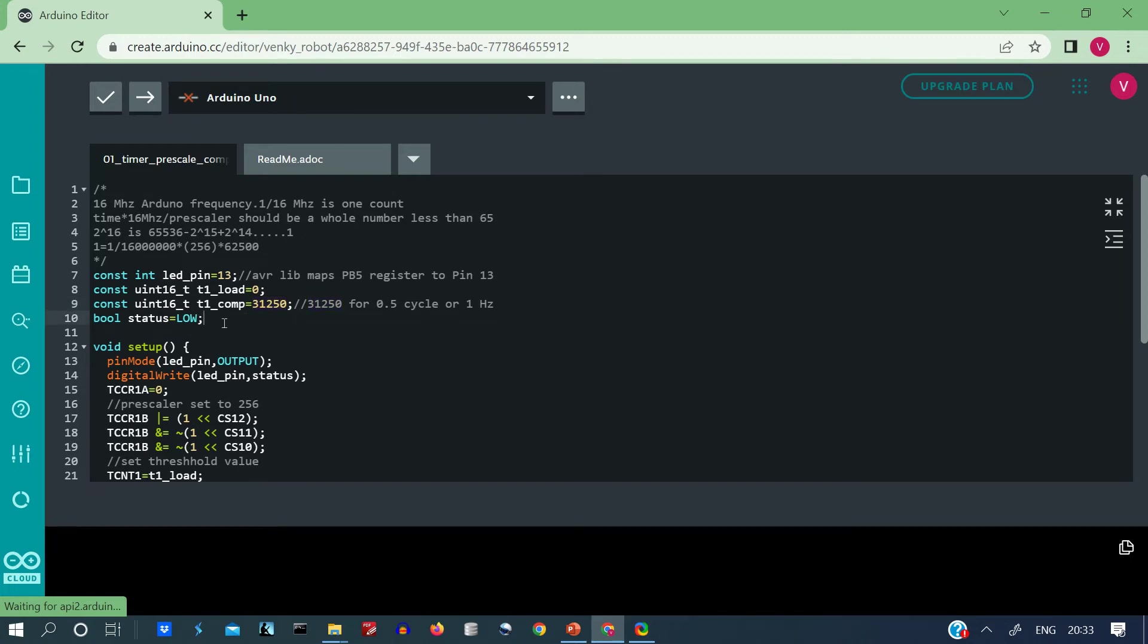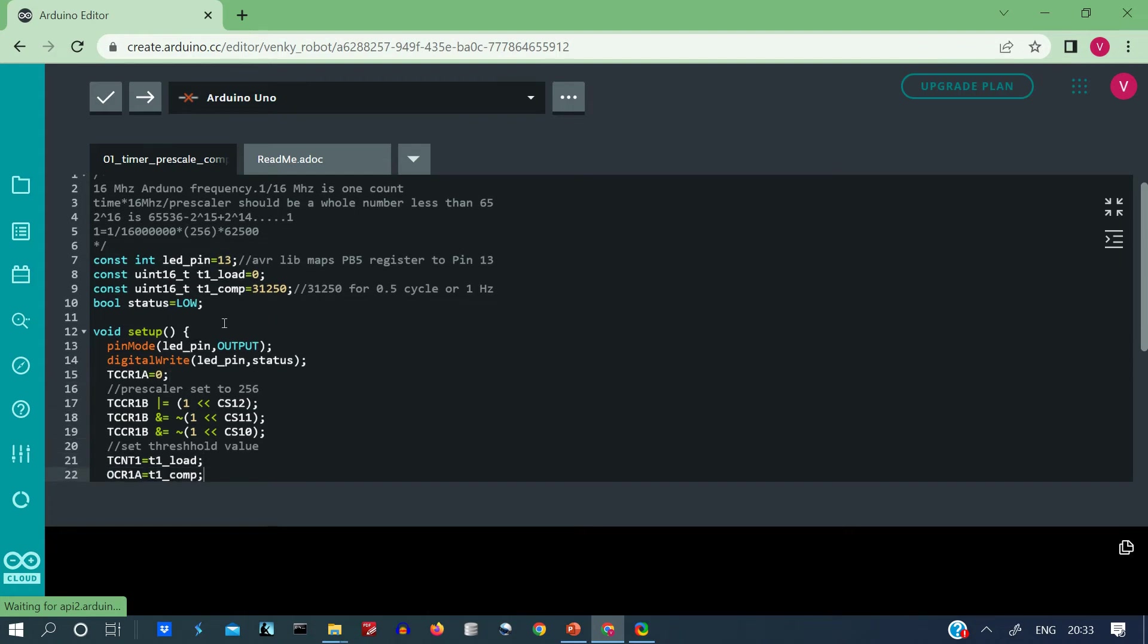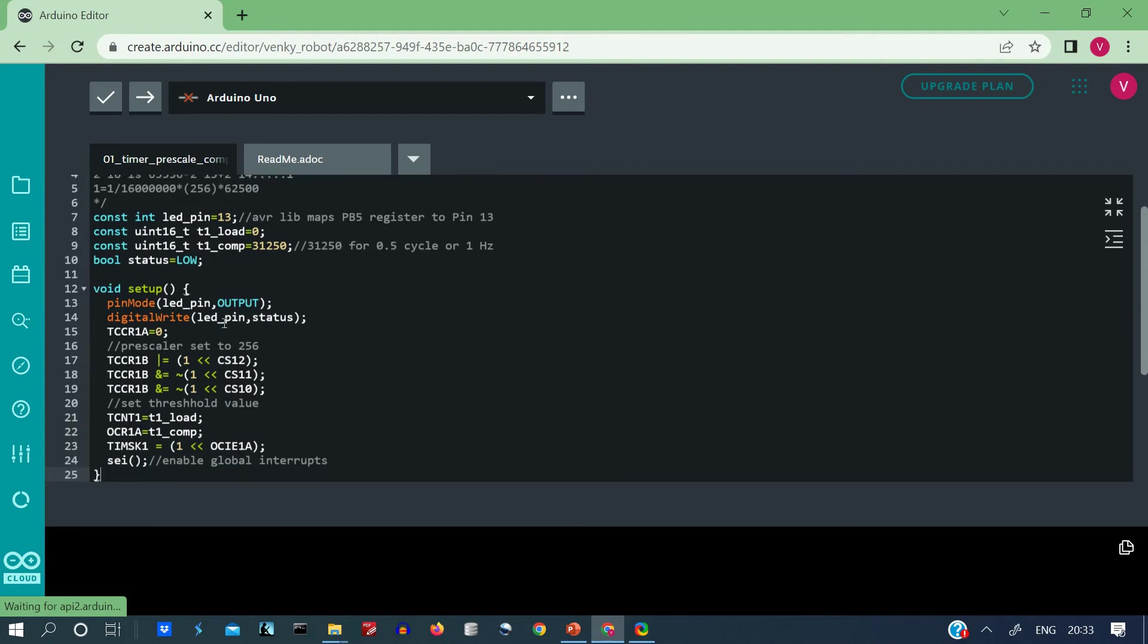There is a boolean variable called status which toggles between low and high. So here is our setup, we set the pin mode for LED pin as output and initially we write it to a low value. Then TCCR1A is set to 0 and as we saw in the previous video, these three lines of code set the prescaler to 256. Why 256 we have just explained above.